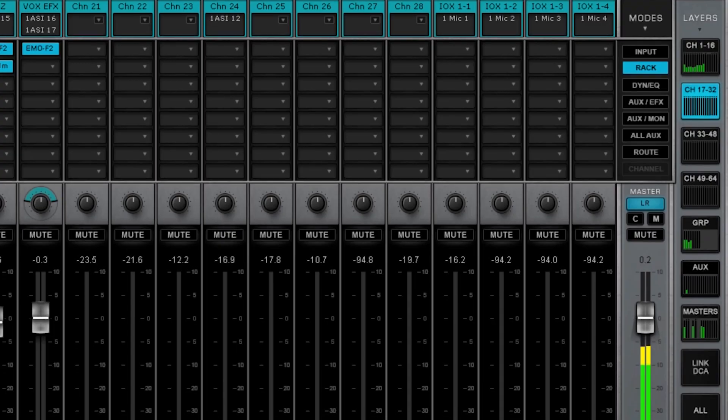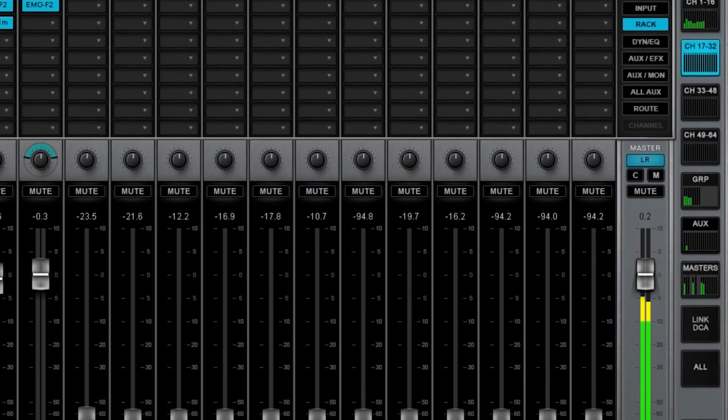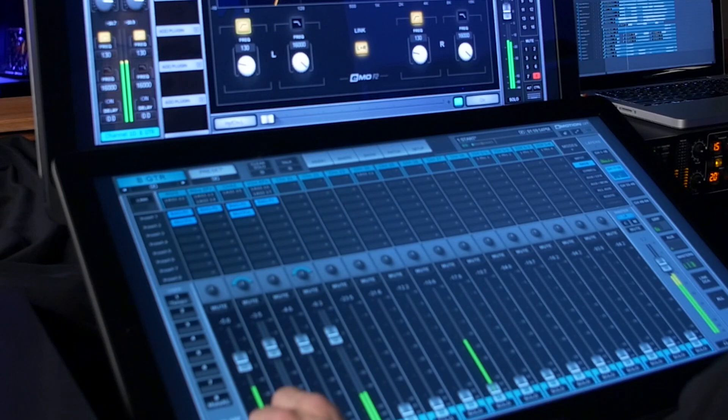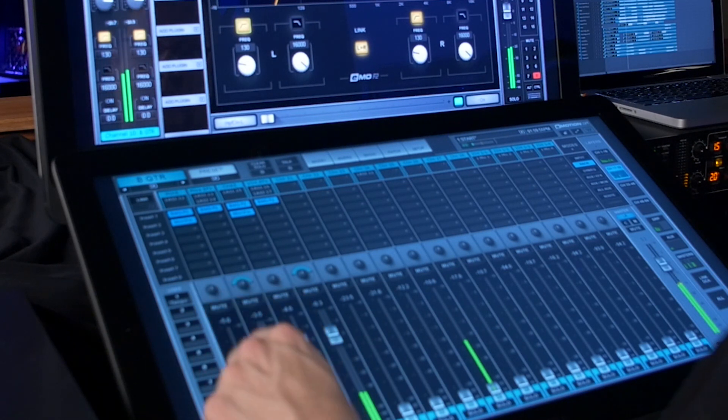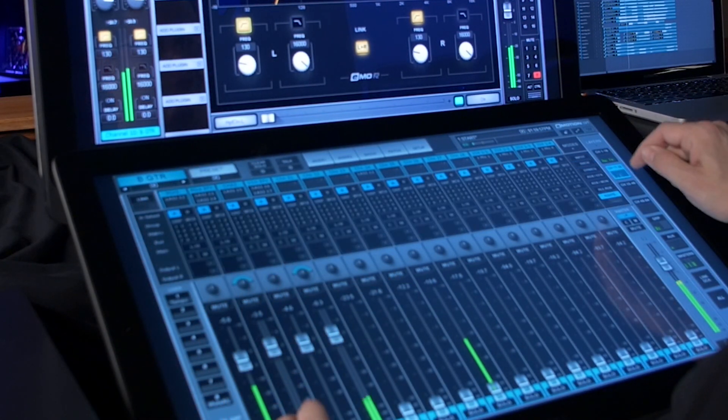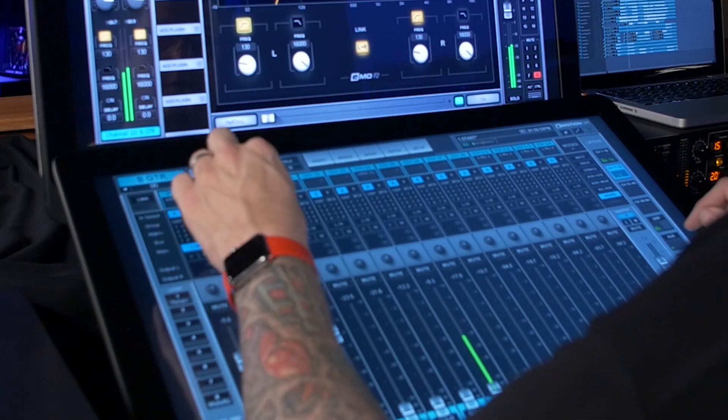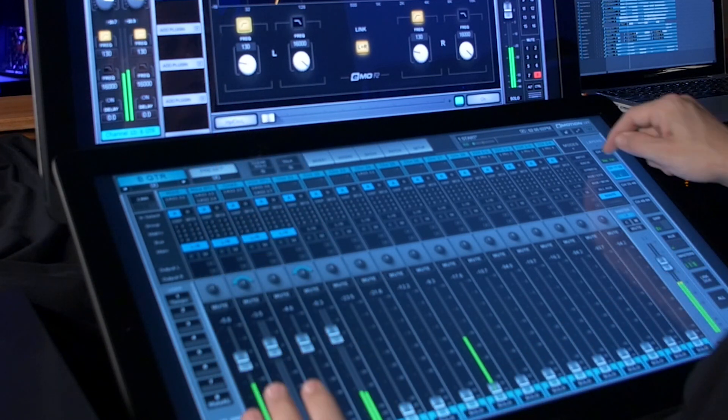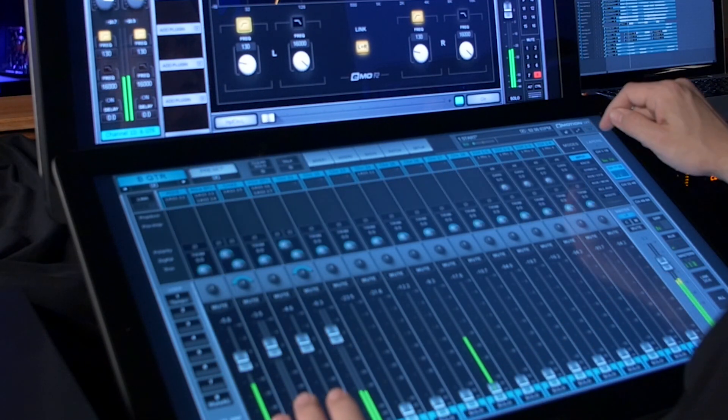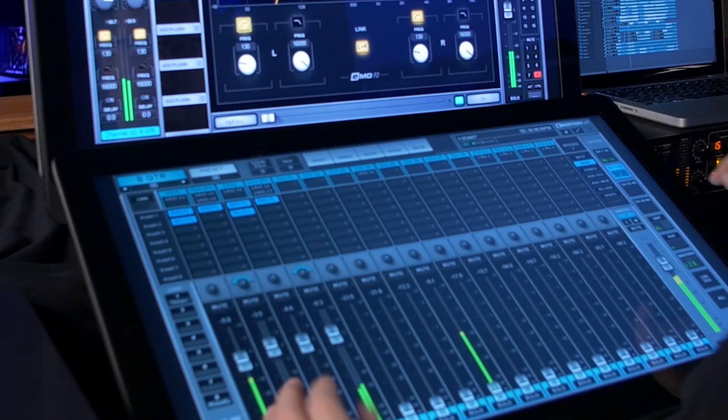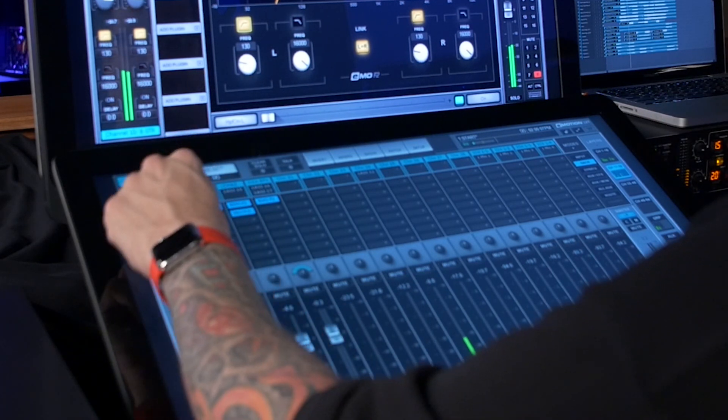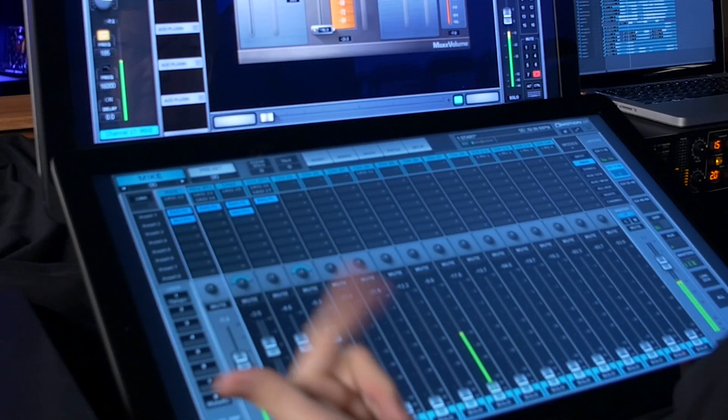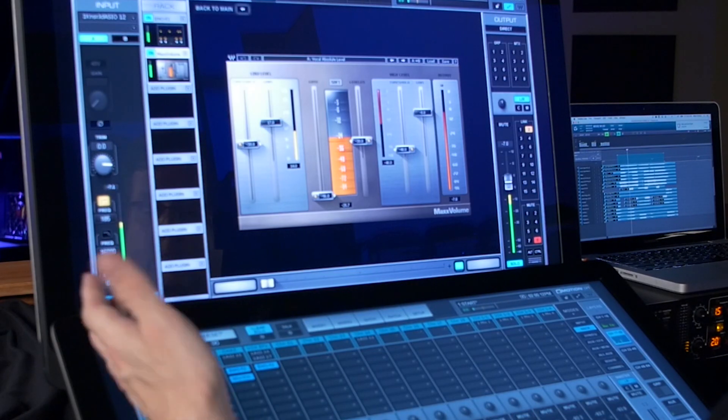We've got some vocals coming up here. Let's listen to some of that. So, using one of my favorite plugins on vocals is the MaxVolume. Let's solo up both of the vocals.